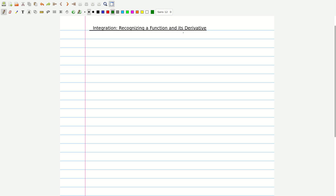Hi and welcome to this section where we are going to look at how we can integrate a function by recognizing the presence of its derivative. The prerequisite for understanding this well is a basic understanding of your differentiation techniques, and specifically the chain rule.